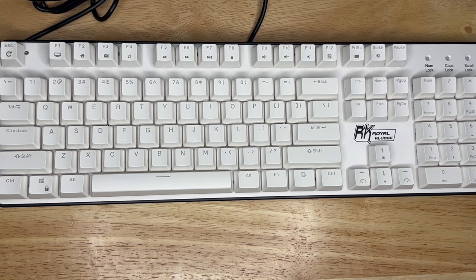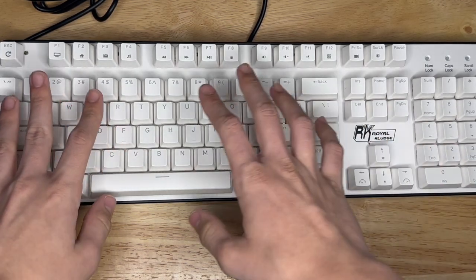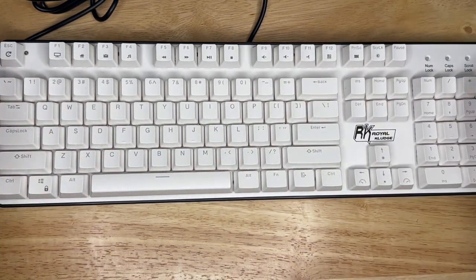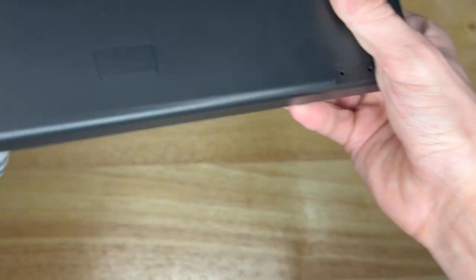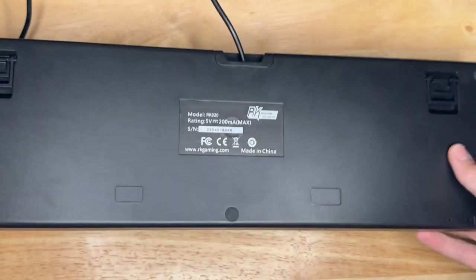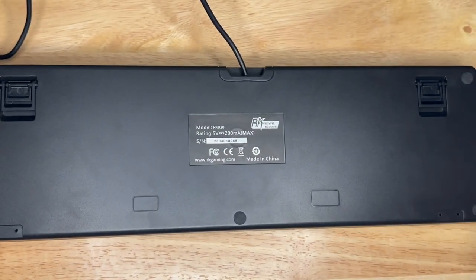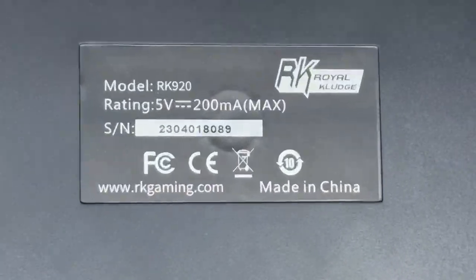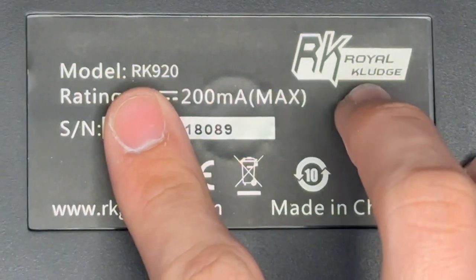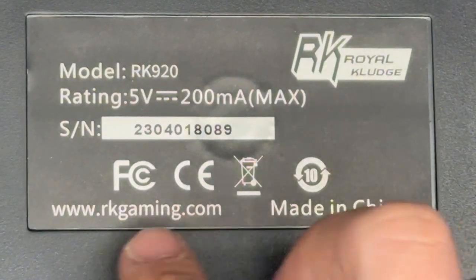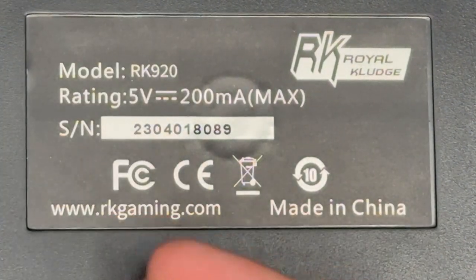You can hear that the keyboard sounds really nice as always. Let's flip this around to the back real quick so you can see the model number here - RK920 with the rating of five volts.